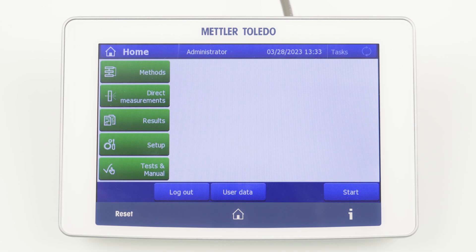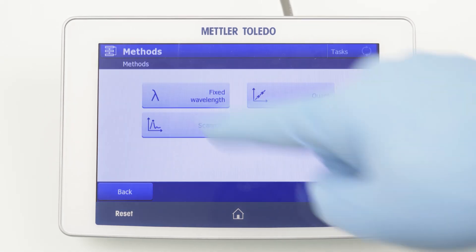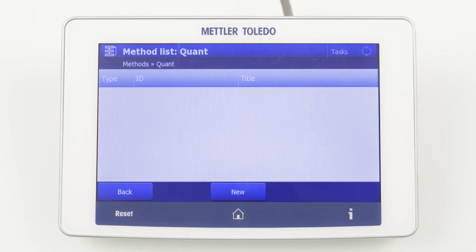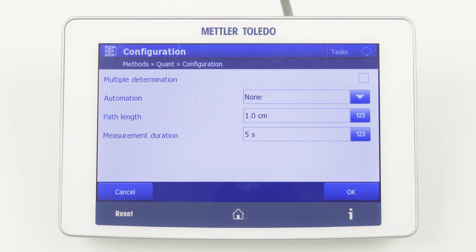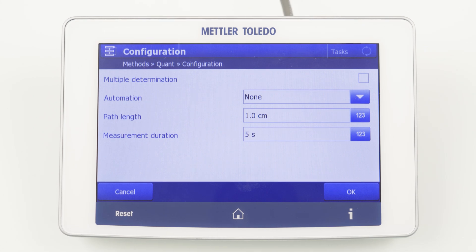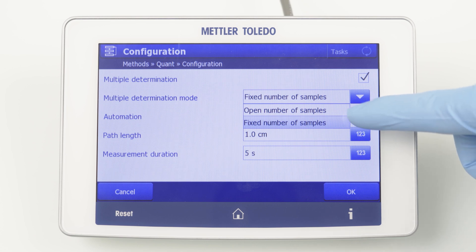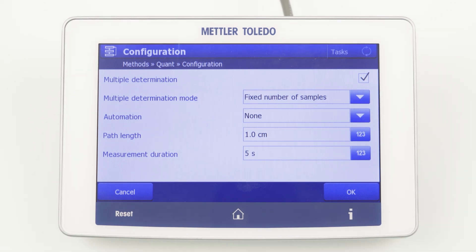Let's start with method configuration. To create a new method, click on Methods and select Quant. By clicking New, the method configuration is started. If we want to measure multiple samples, we can activate multiple determination and define whether we want to measure a closed or open sample series.